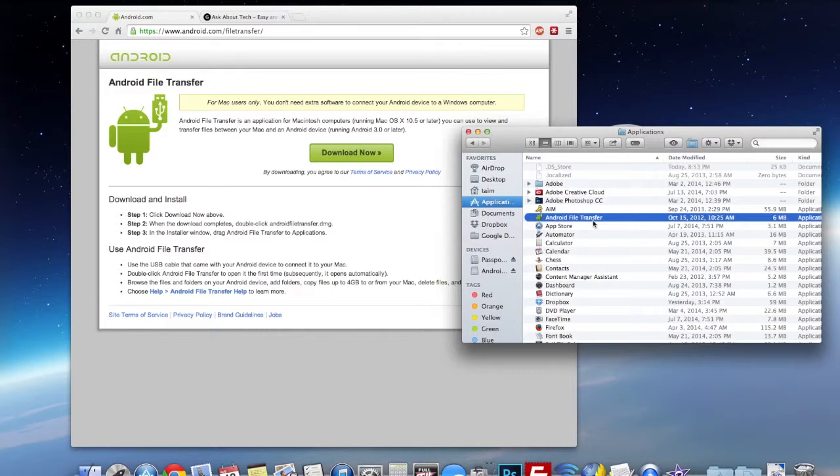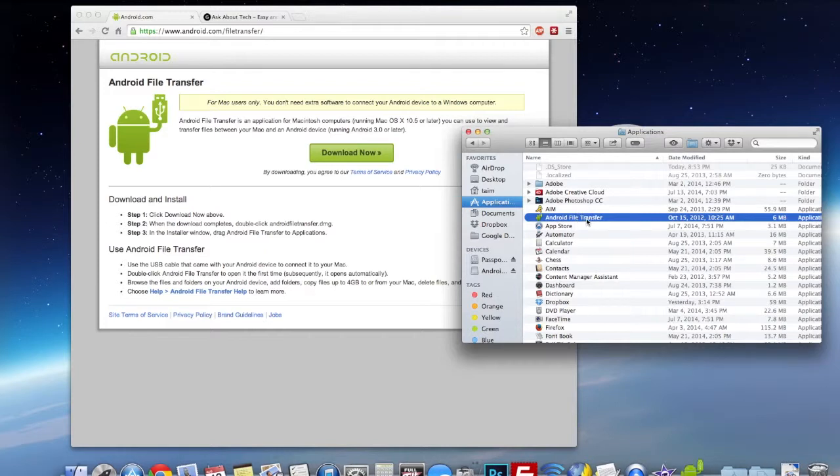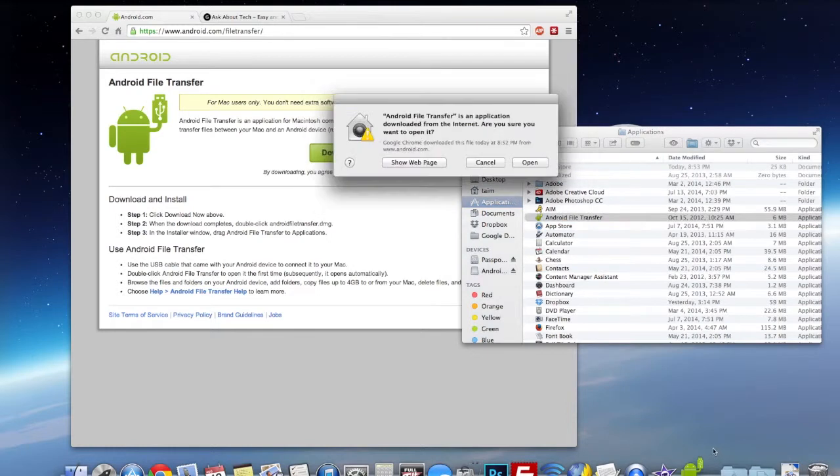Every other time when you plug in your phone it should automatically detect your phone and launch itself. So let's launch the program here.